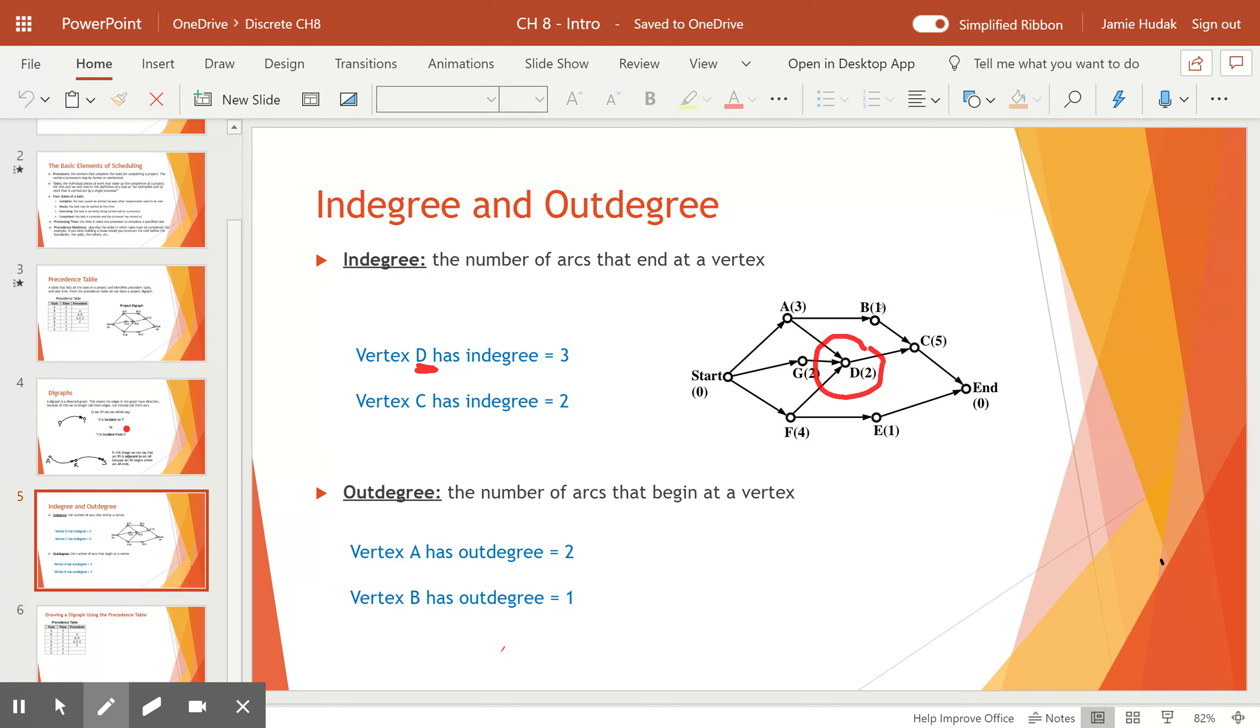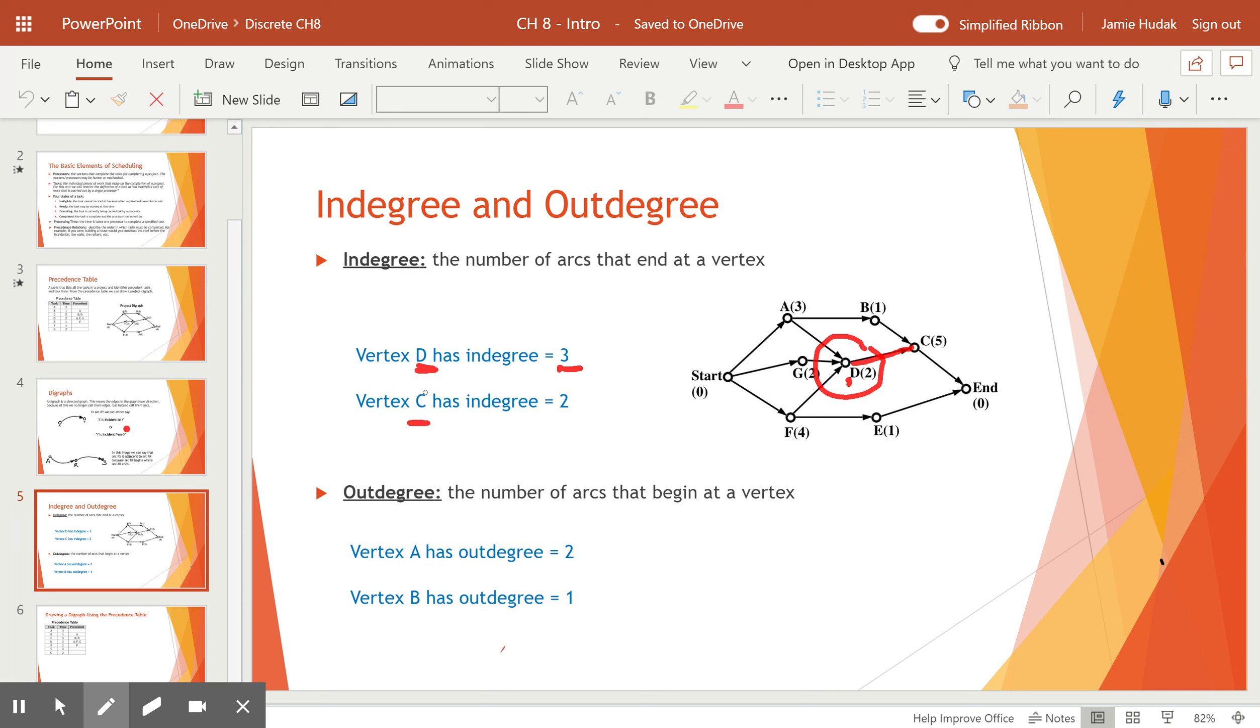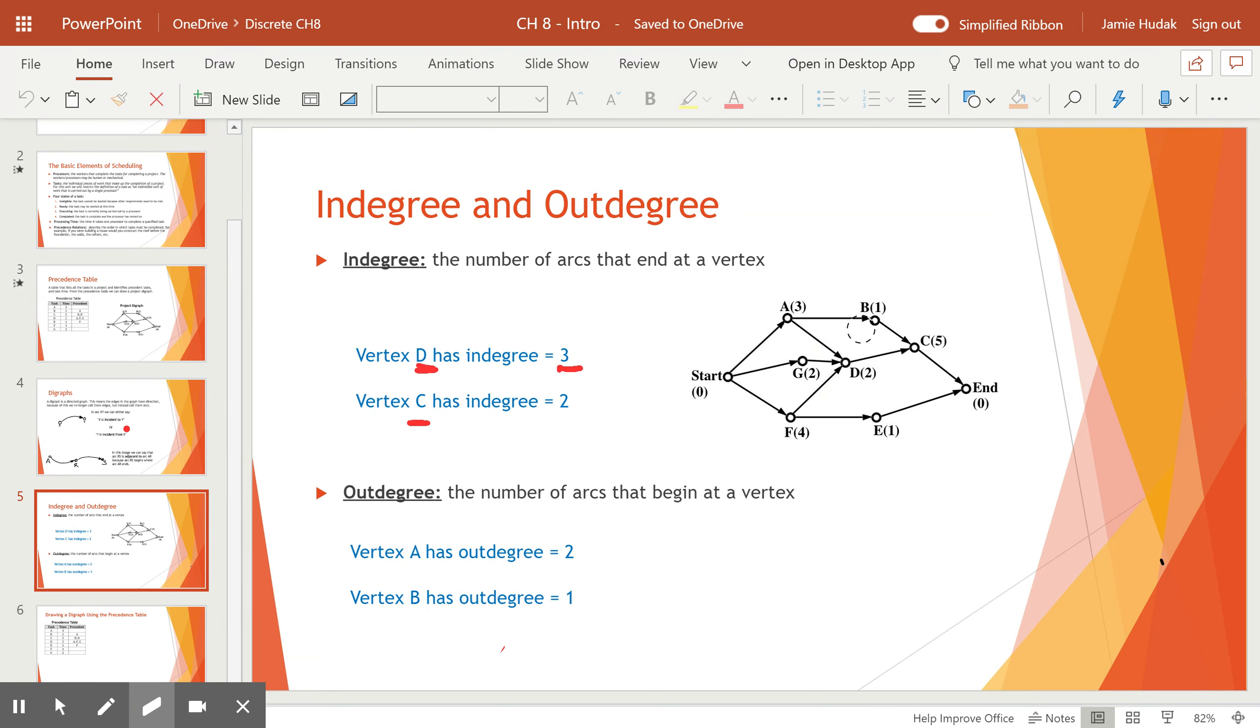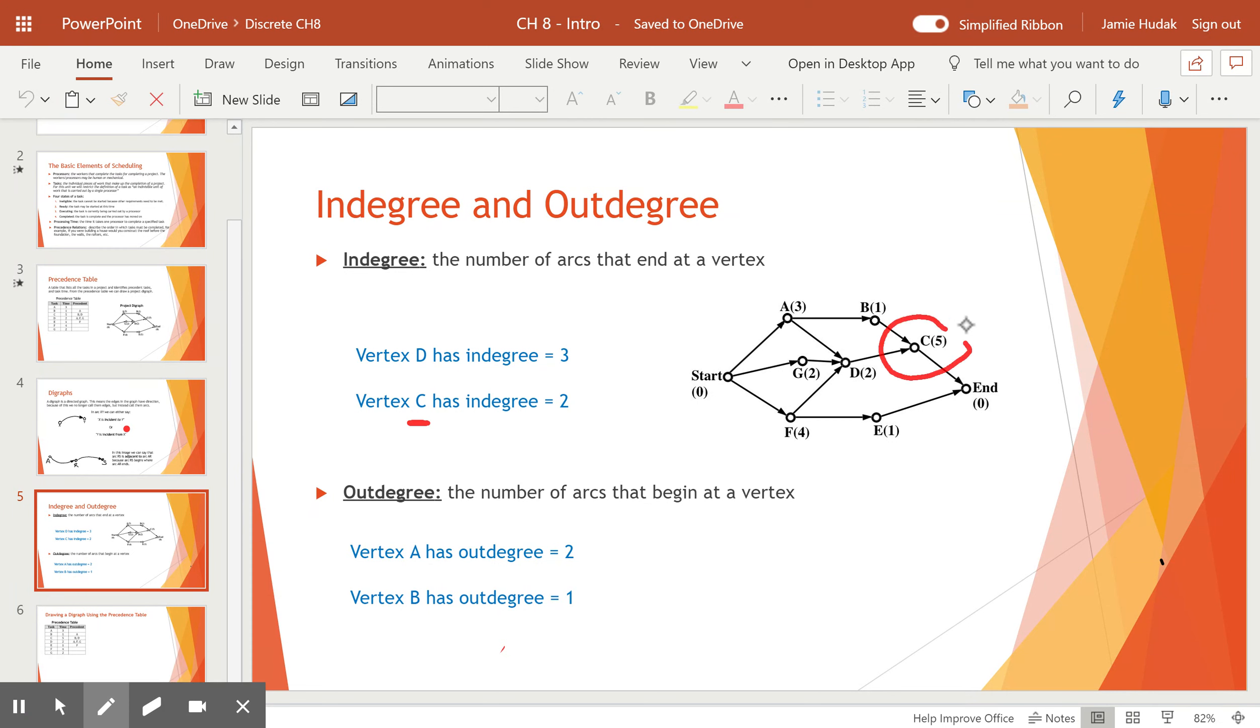If I asked you what was the out-degree of vertex D, you would say one because it only has one arc coming out from it. The next one is vertex C. You would find vertex C and then say how many arrowheads are coming into C. And we see that looking at vertex C, there are two arrowheads coming into it, which is why it has an in-degree of two.